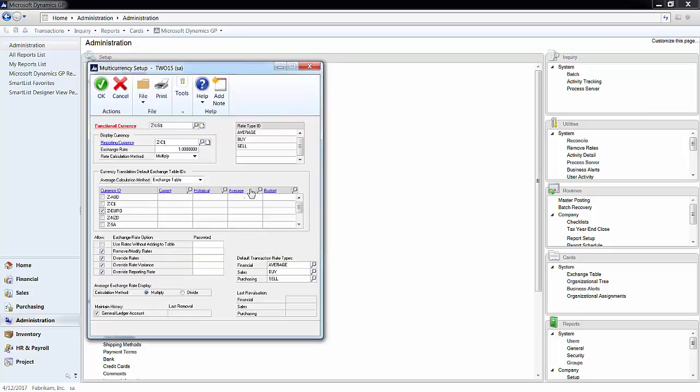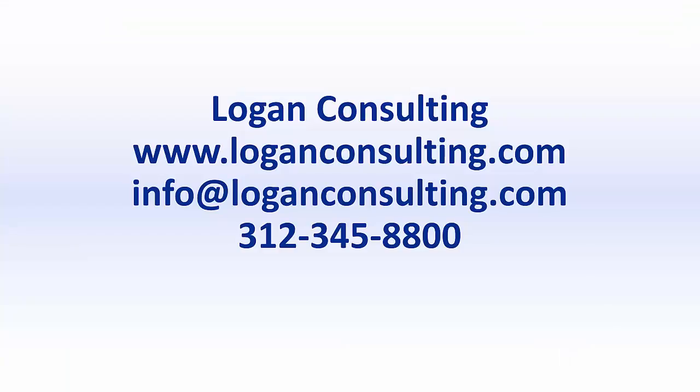For more information, please visit our website at www.loganconsulting.com or contact us via email at info at loganconsulting.com or via phone at 312-345-8800.